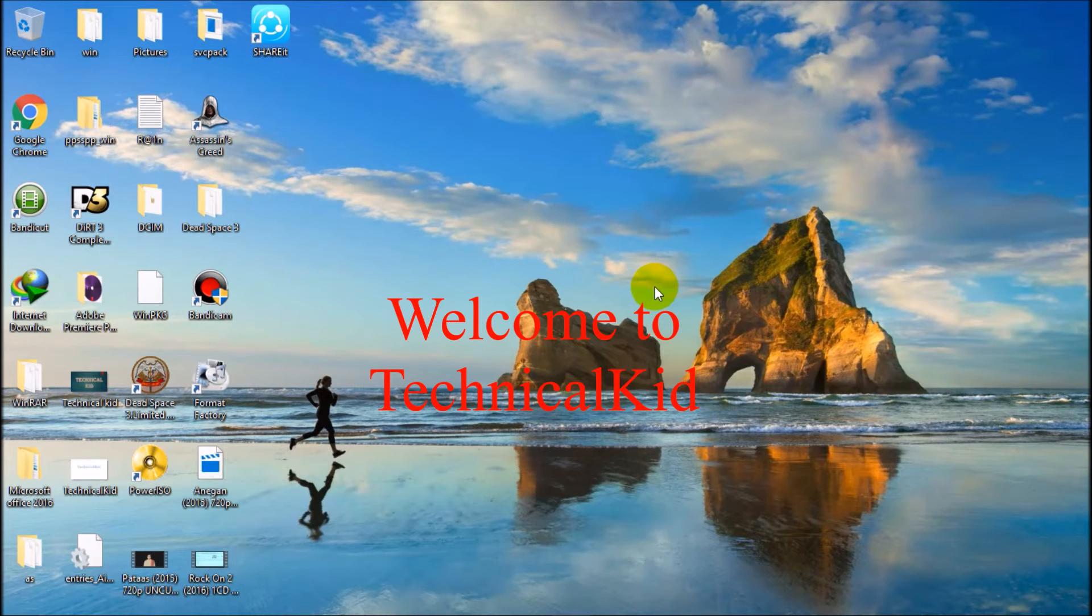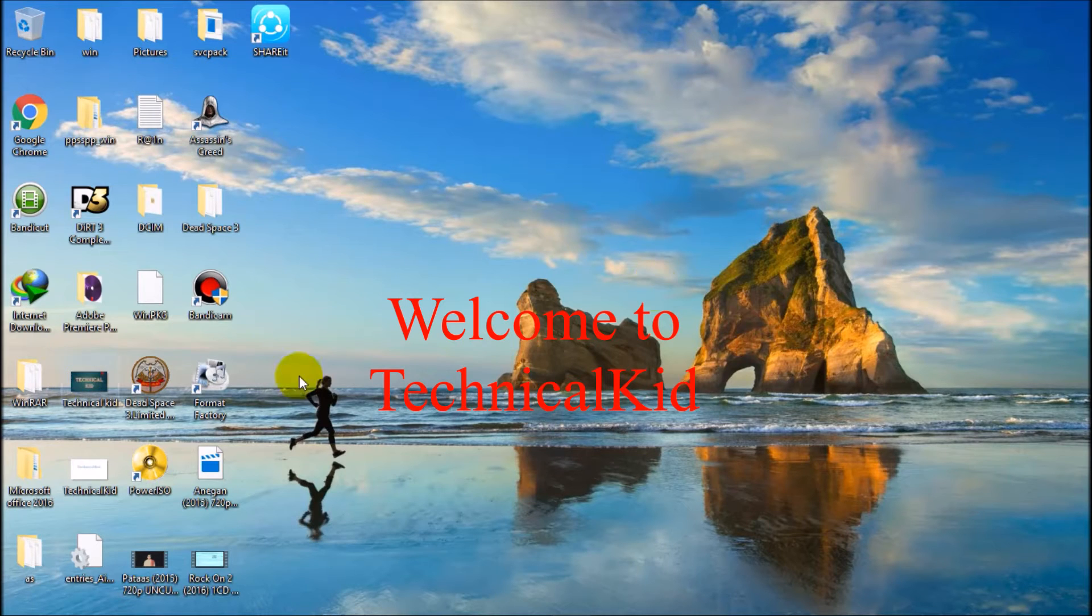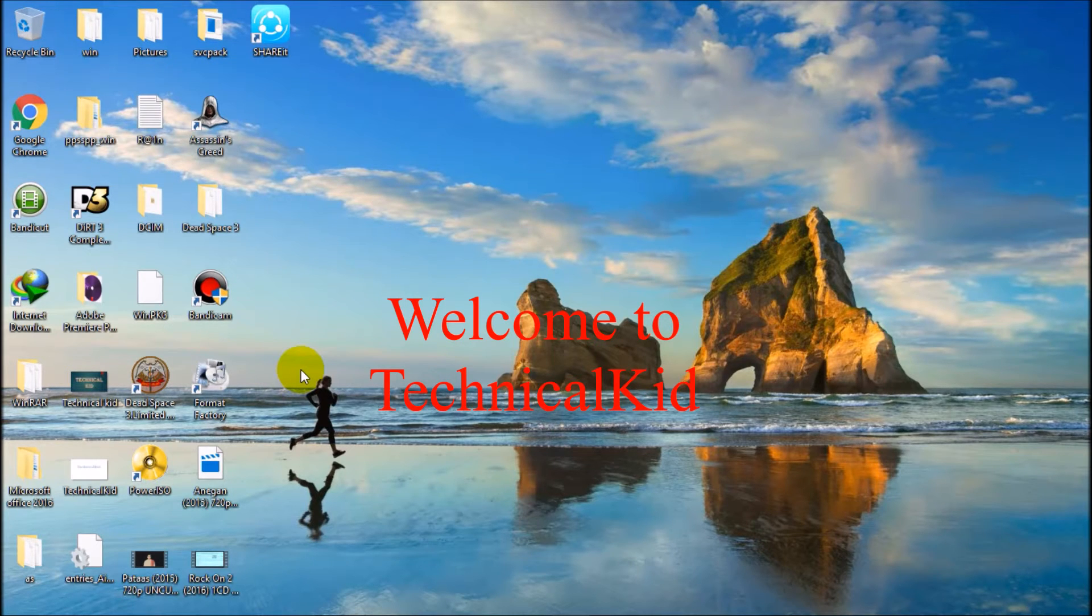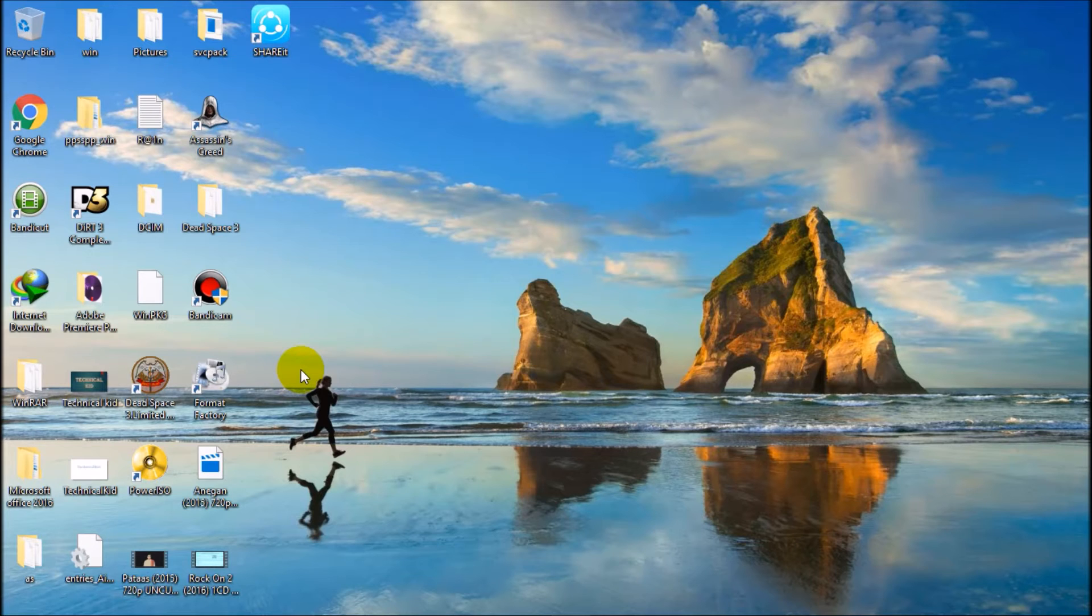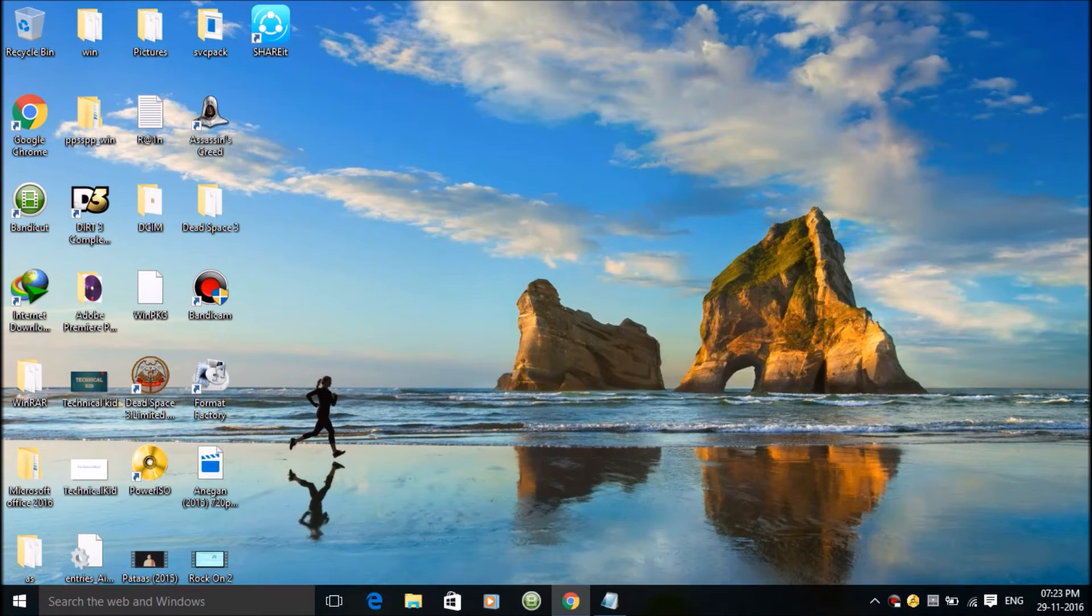Hey hello guys, what's up. Welcome to Technical Kid. Today we are going to see how to download Google Drive files when the download limit has been exceeded. So let's get started. First I will open Google Chrome or any browser.